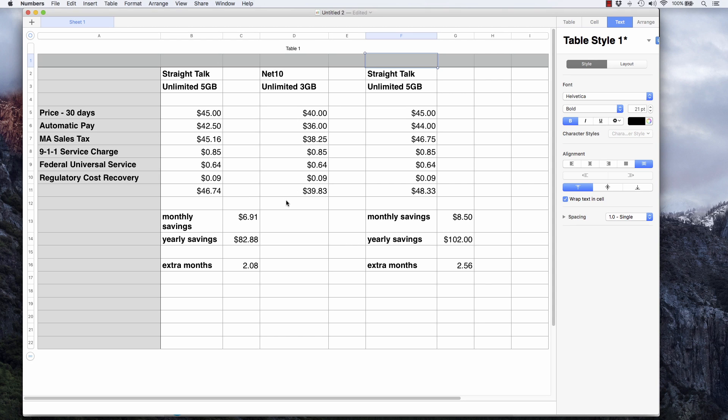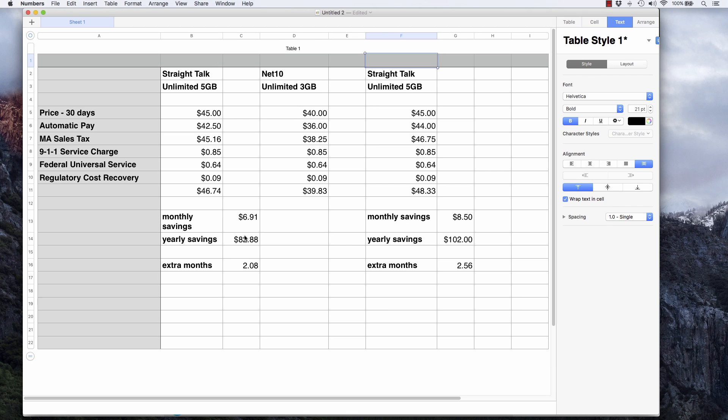It still seems pretty close, right? Well, it's a difference of $6.91. When you multiply that by 12, it comes out to $82.88. In other words, with the savings you could get by switching to this Net10 plan, you could get over two extra months of service.